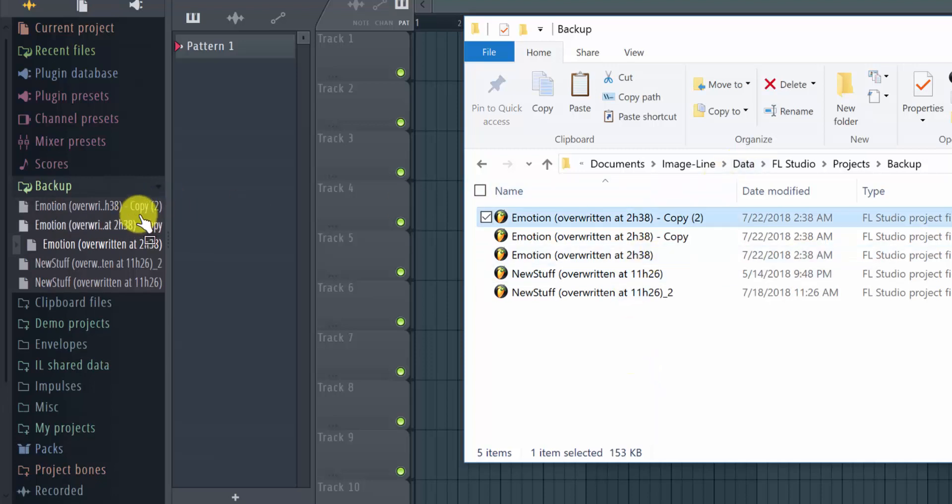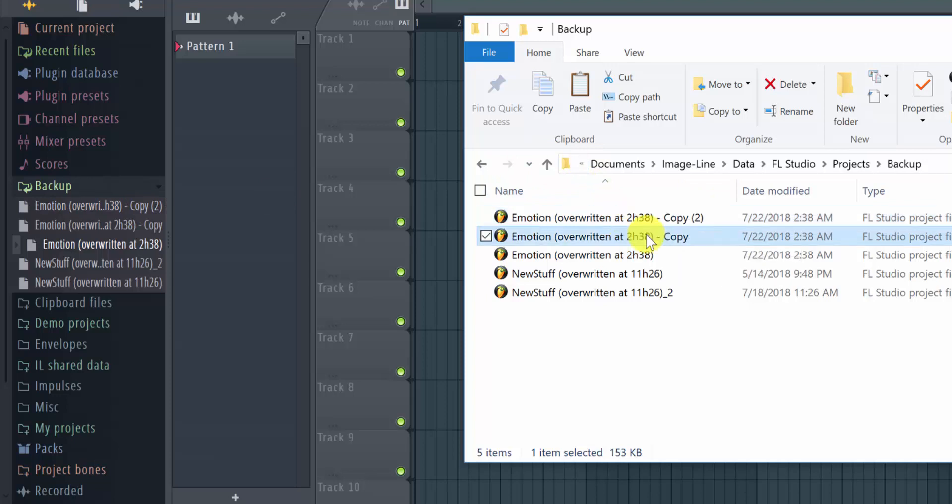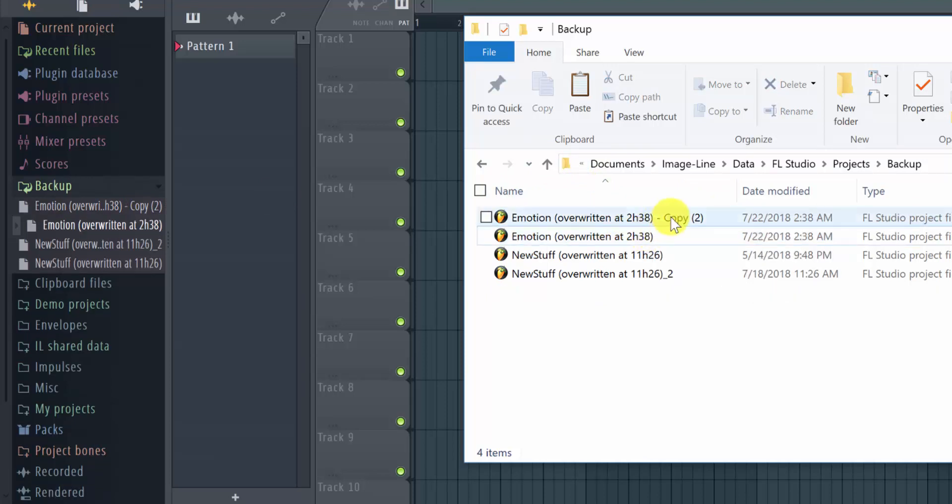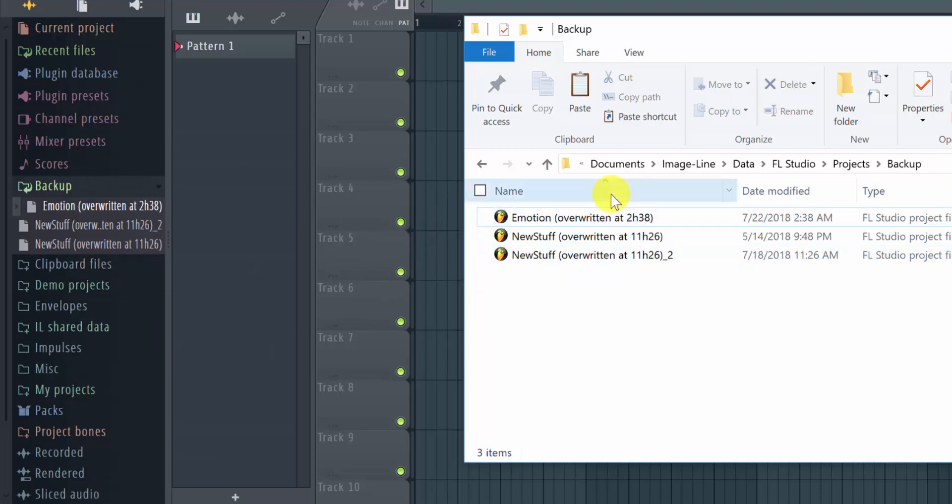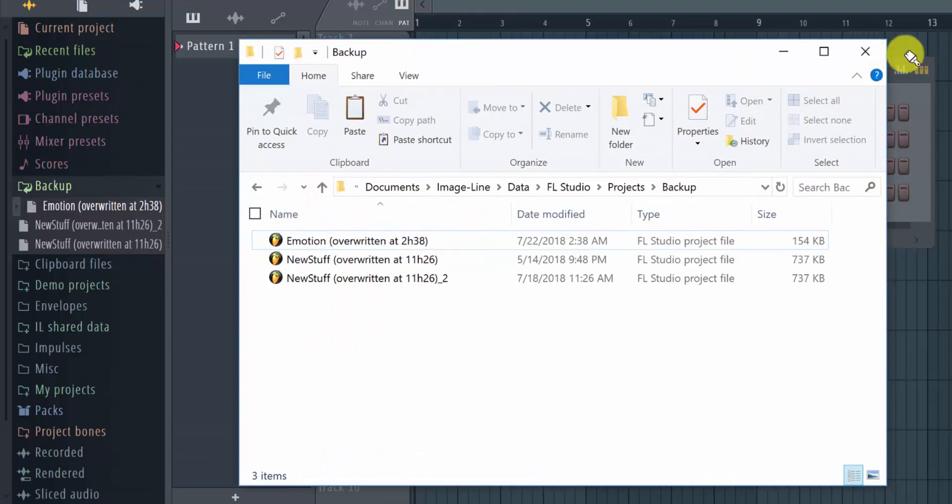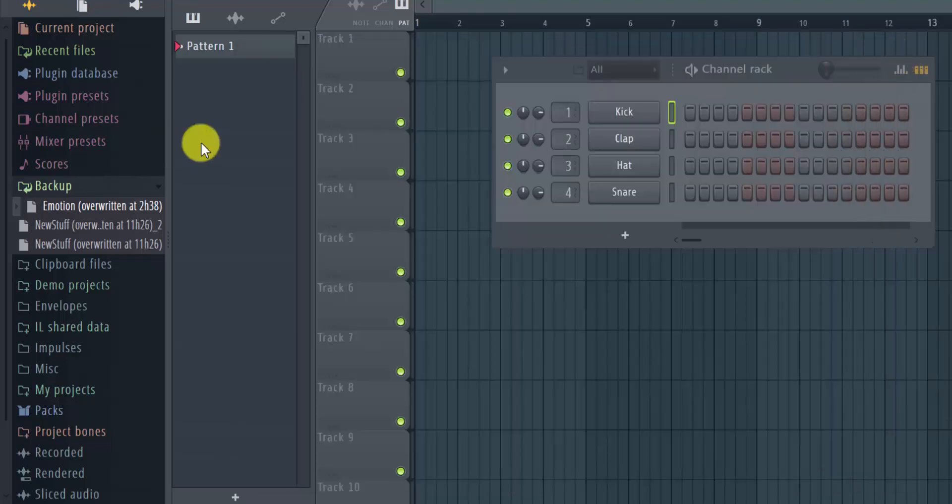Now if I delete this from this folder, then both files are gone. So they actually synchronize. Okay, so that's how it works.